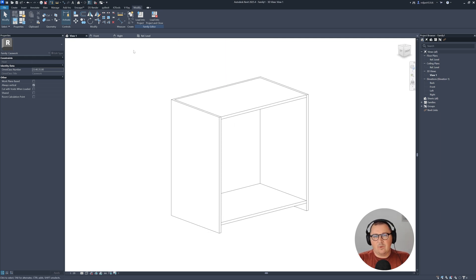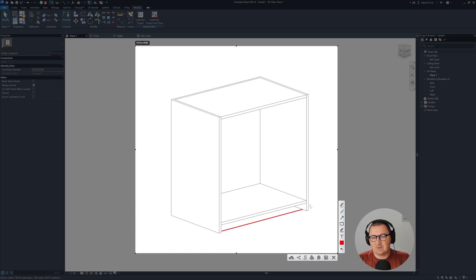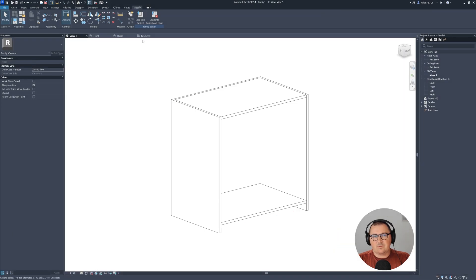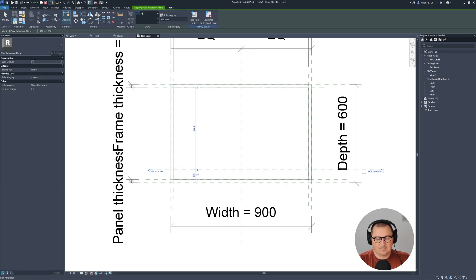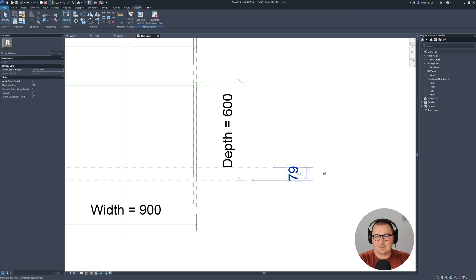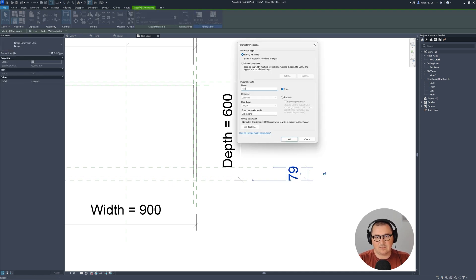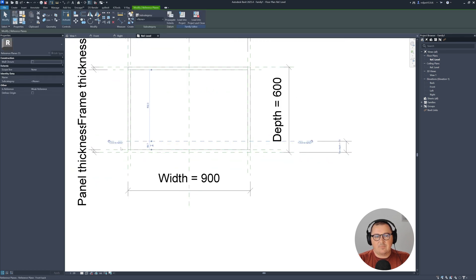Looking at the 3D view, I can see that one thing is missing — we need a board at the bottom. I'll create a reference plane (RP) and place it here. Use DI and create a parameter called 'toe depth'. Name this reference plane 'toe depth' as well. Go to Front view.